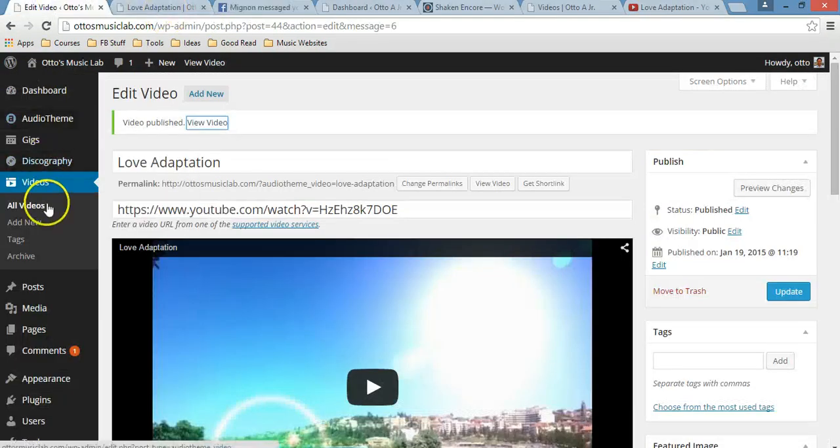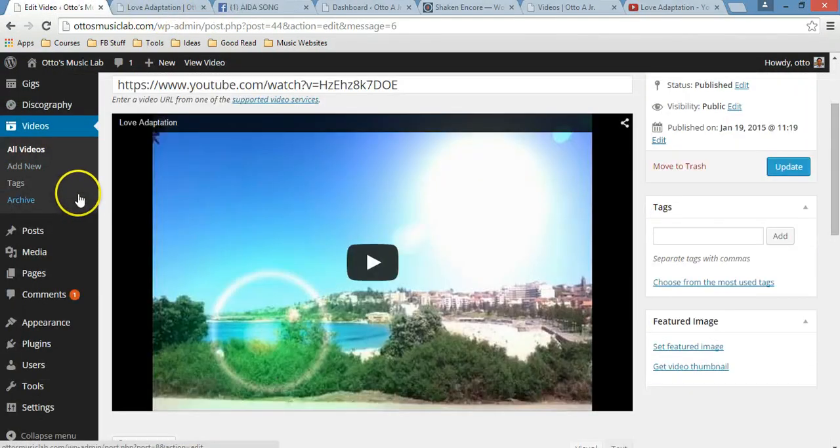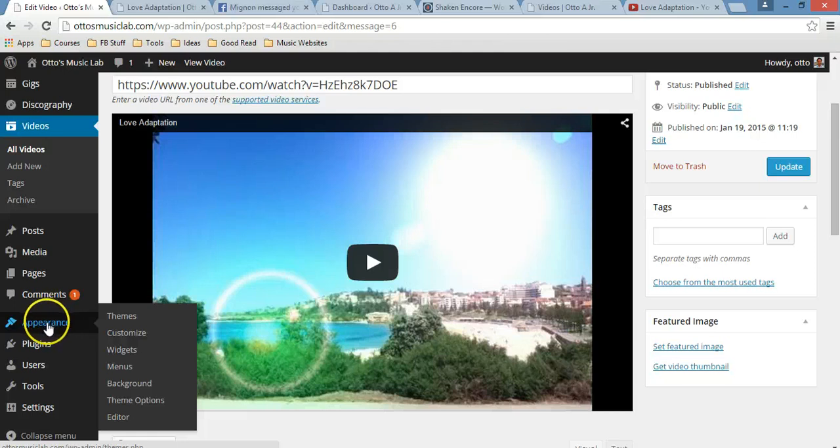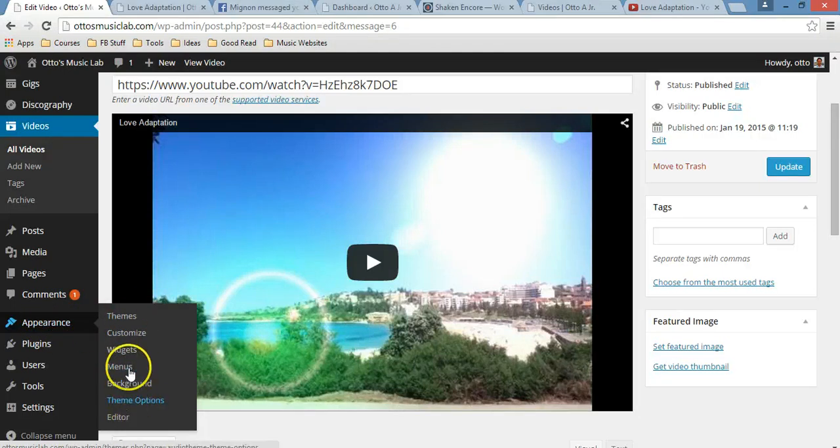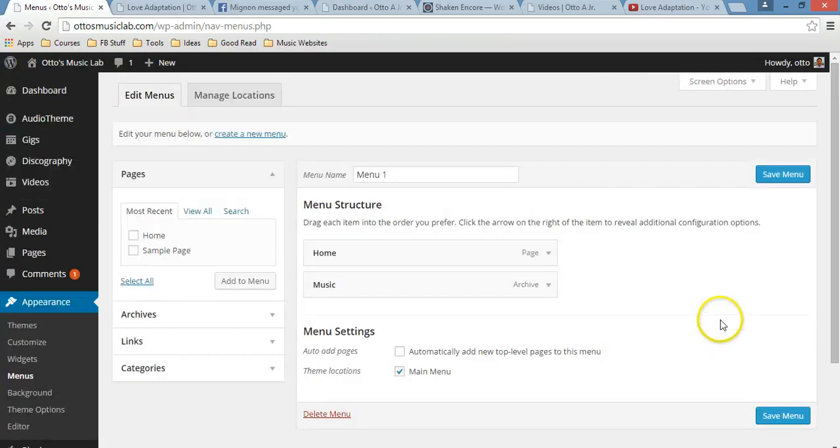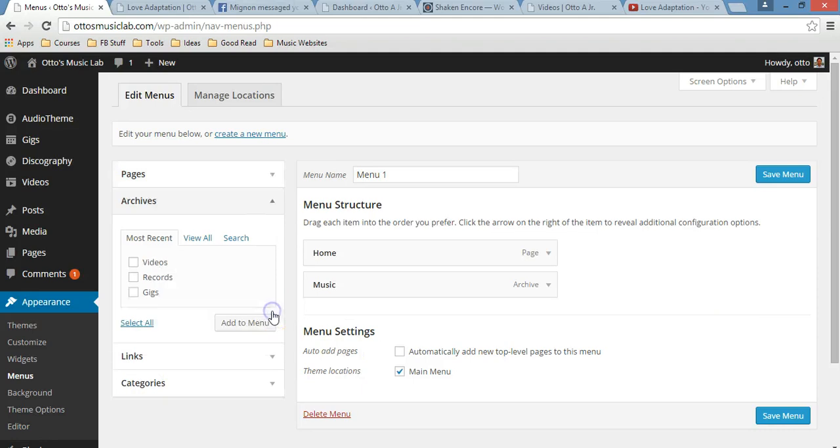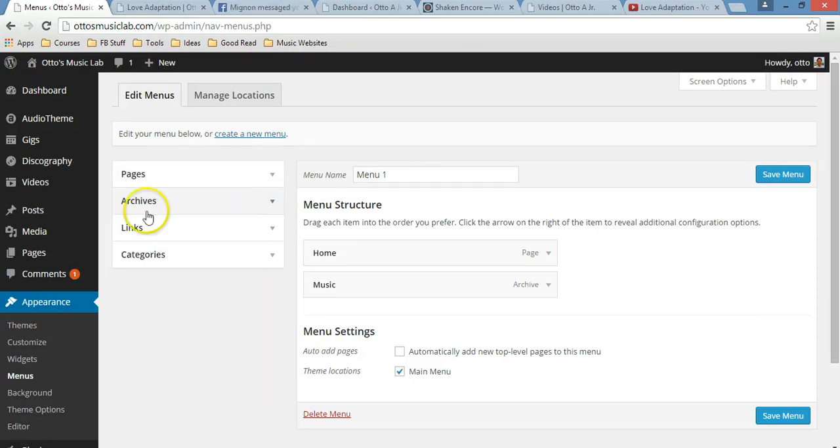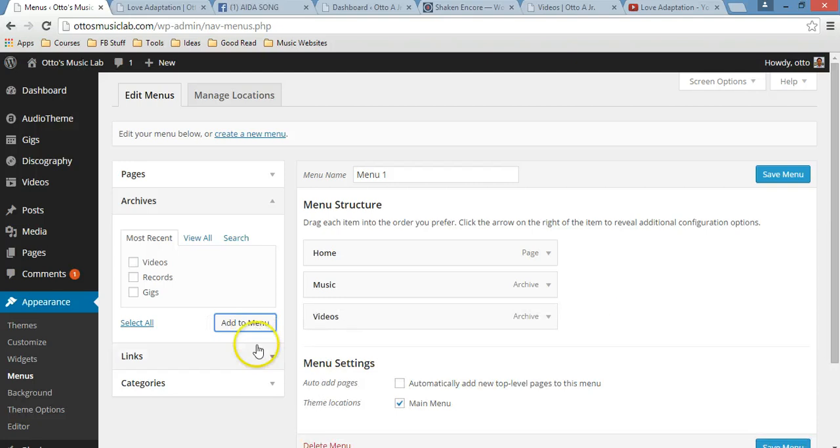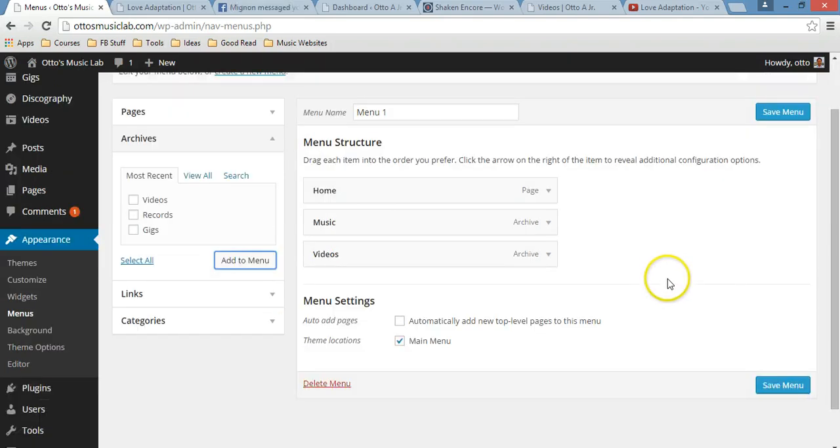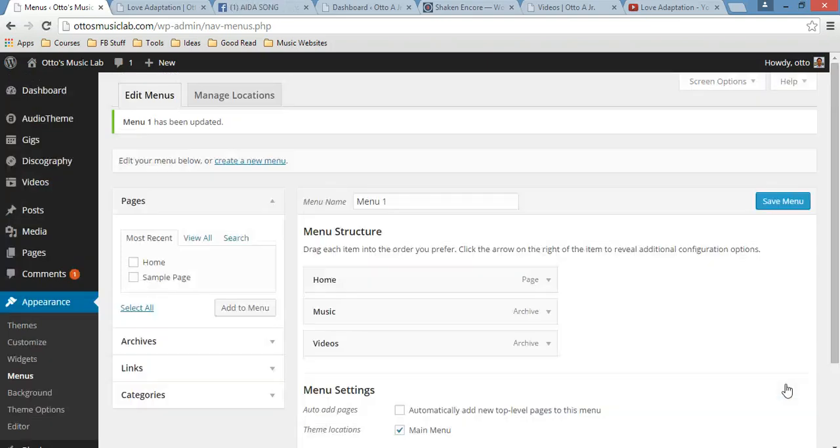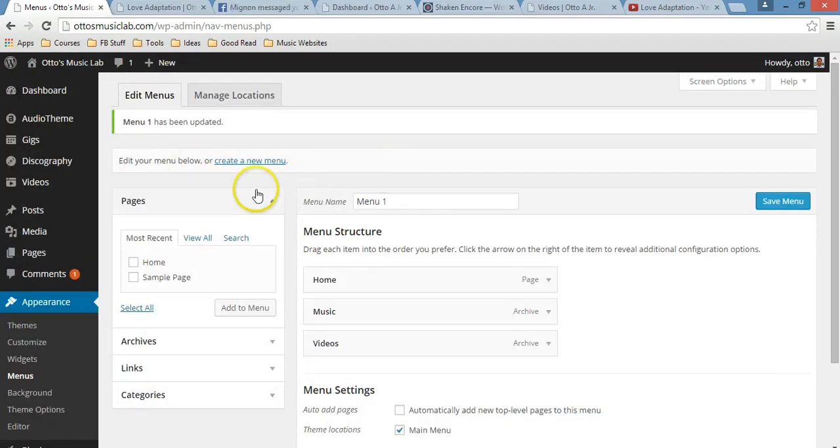But now what you want is to have your video tab right here on your homepage. So what you do now is just to scroll down, then click hover over appearance. And then go to menus. Click on menus. Click archives, and click there. Then click videos, and then add to menus. And now that you have added that, let's just save menu.